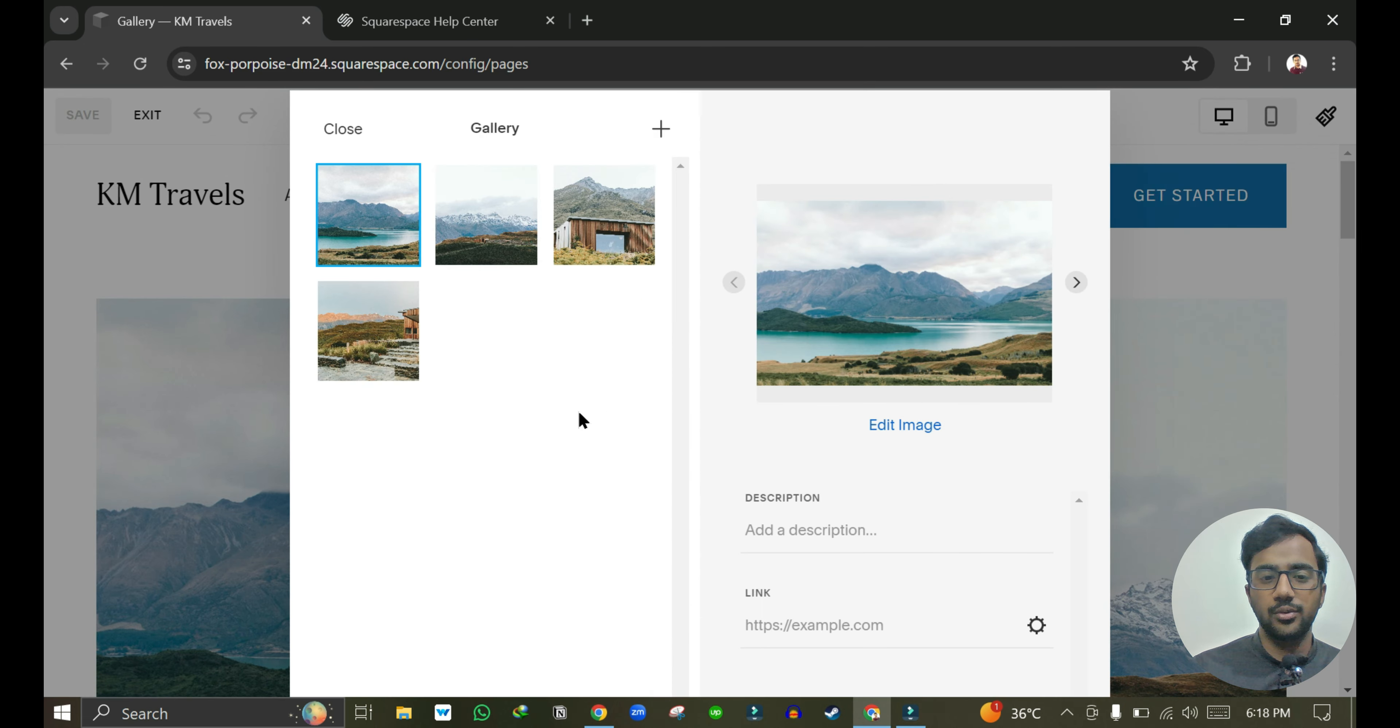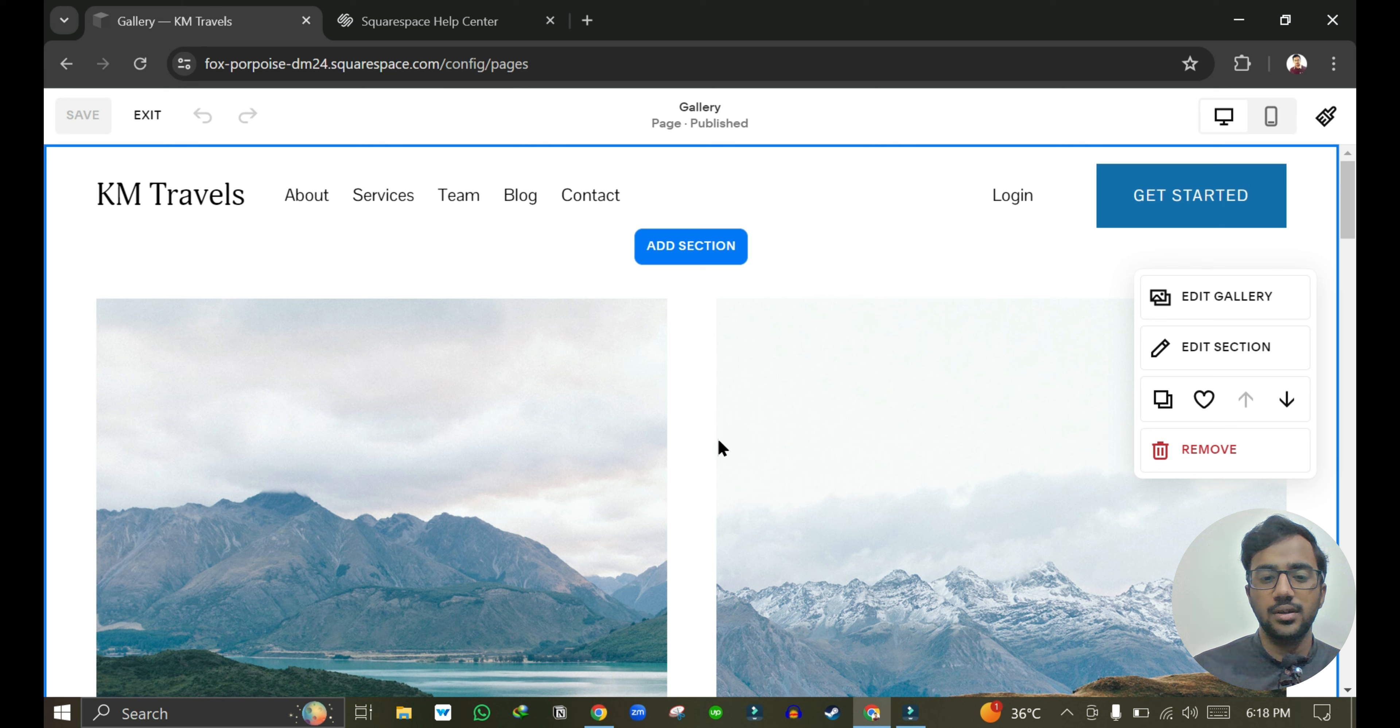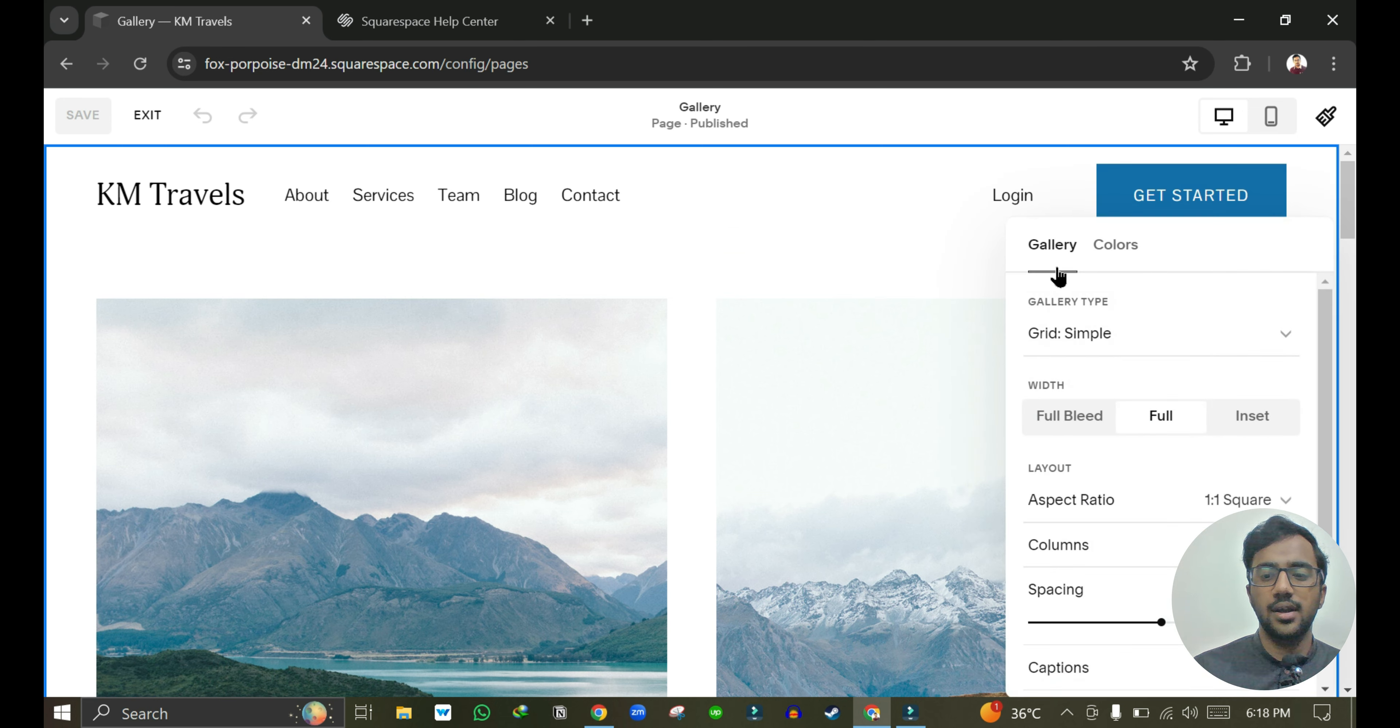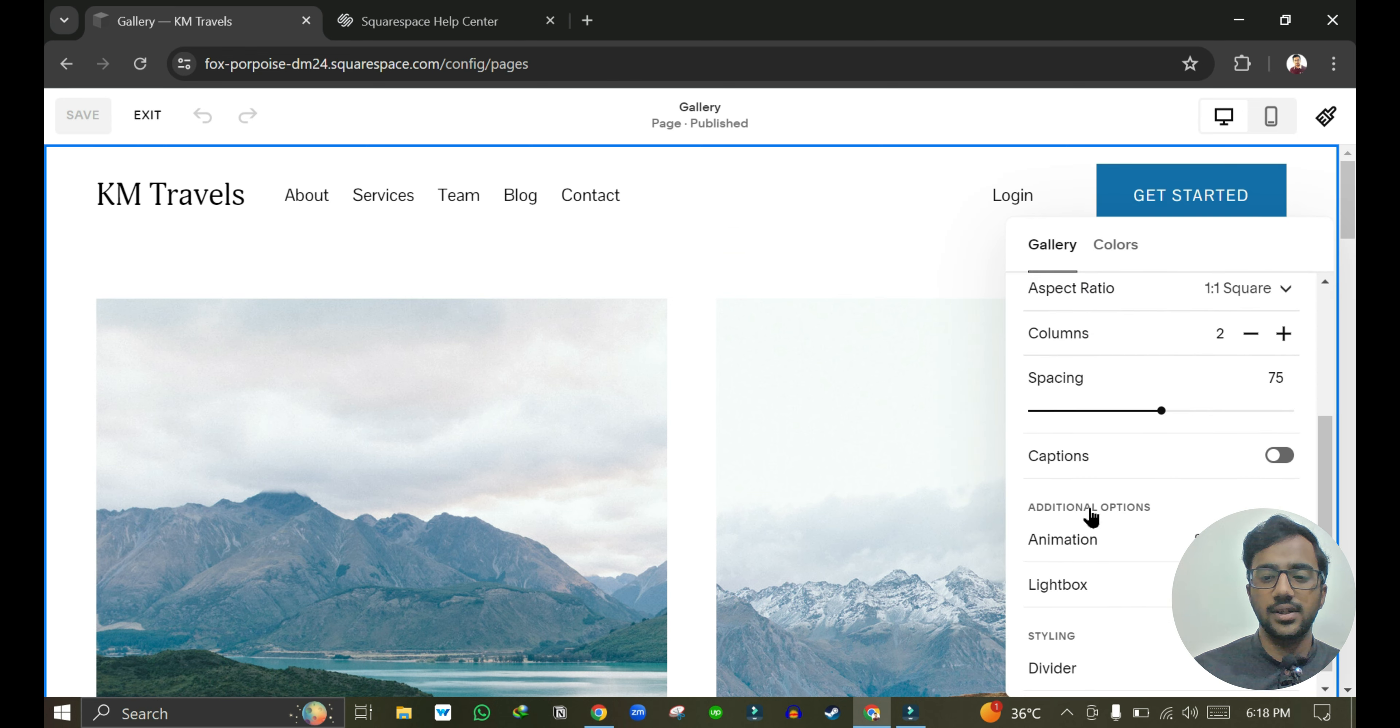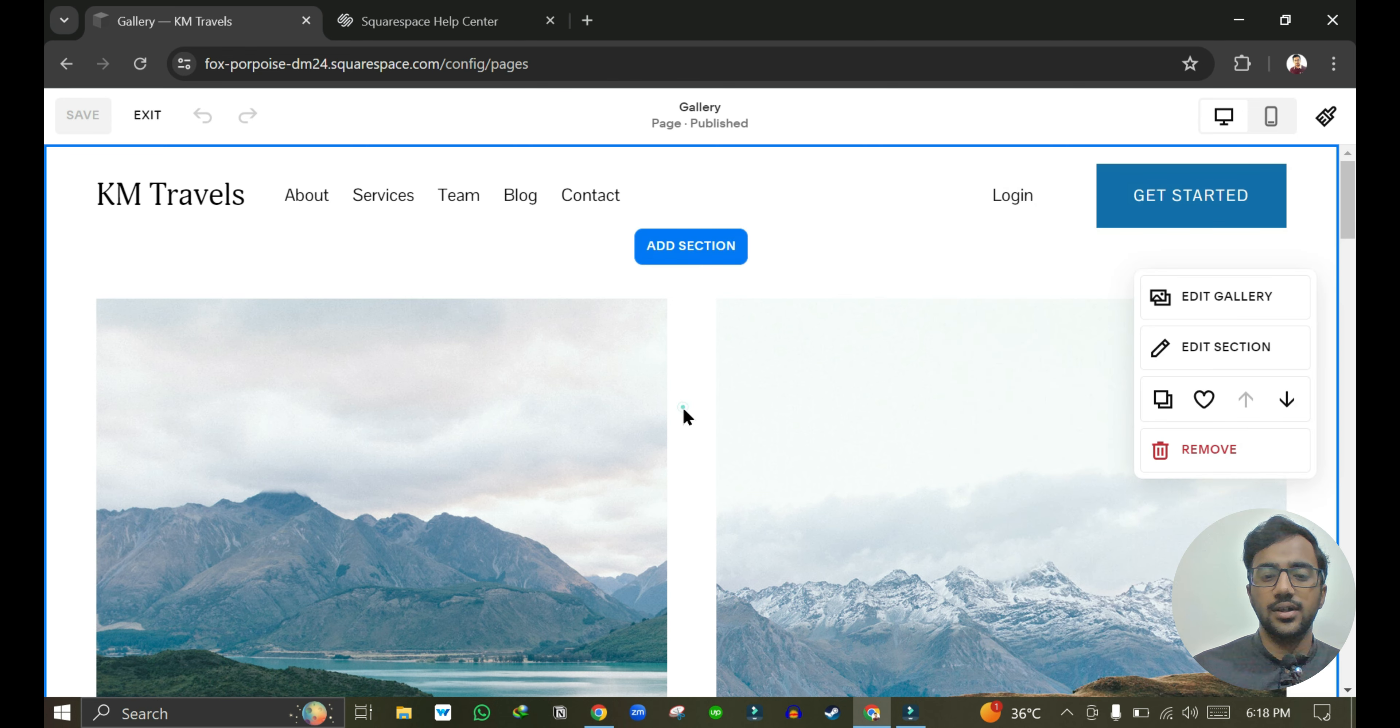You can change the images. If you are using any other template like About Us or maybe e-commerce, then you can just click on a section. Here you can see Edit Section, and you can change the colors, background, and the text type.